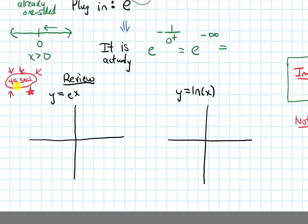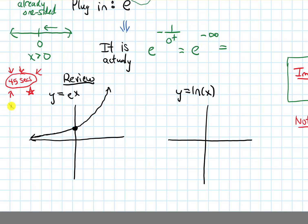Y equals e to the x is that exponential growth graph — it starts asymptoting toward the x-axis on the left and rises more and more quickly to the right. It crosses the y-axis at zero comma one, since e to the zero equals one. That's the graph of y equals e to the x.